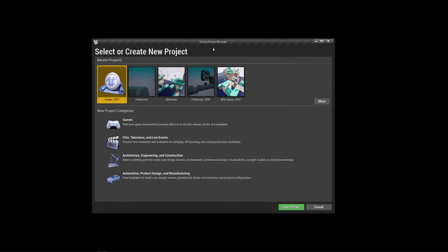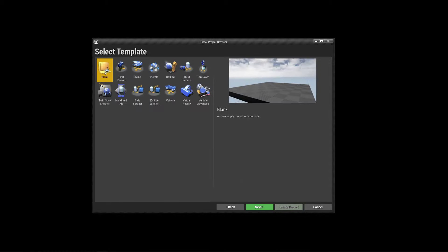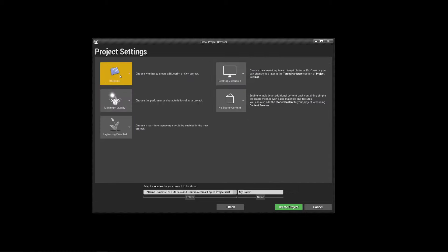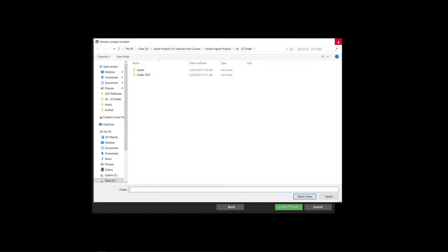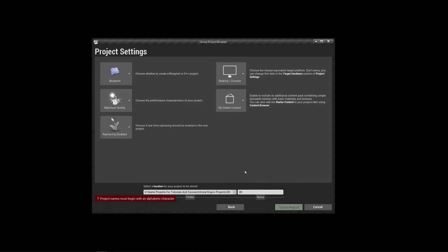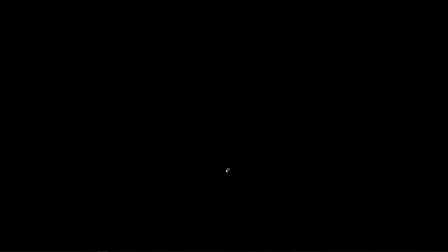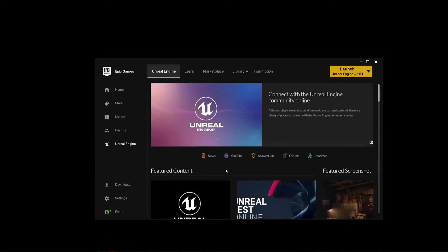Let's get started. As always, we first open the Unreal Engine project browser, click here on Games and click Next. We can have a blank project — that is not a problem. Click Next again. Blueprint — we can leave that because we're going to use primarily blueprints in this project. No starter content. Select where you are going to store your project and name it. We can't begin with '2D', so we'll say Snake2D. Then click Create Project and wait until Unreal Engine opens the project. See you in a few.